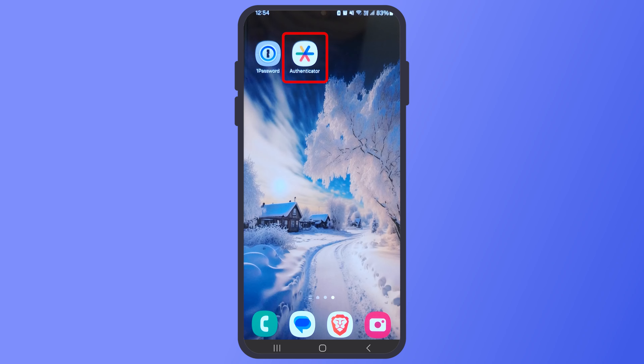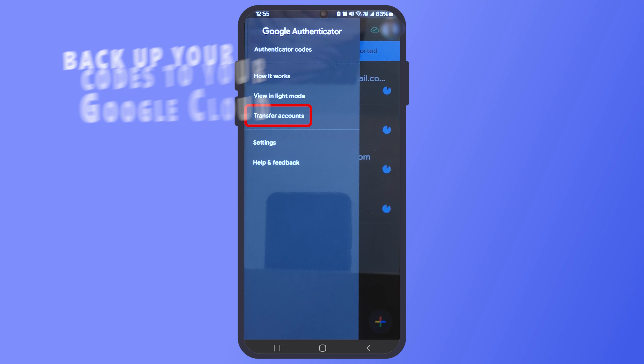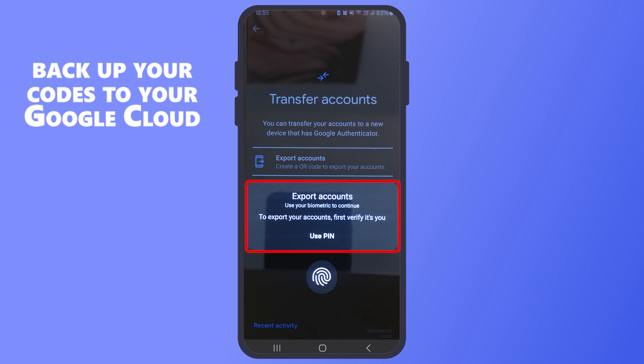Hey there from Safety Detectives — let me show you what I found. First of all, let's get hands-on. When you update Google Authenticator, you'll notice a new option to backup your codes to your Google Cloud. It's pretty simple and just a tap away.